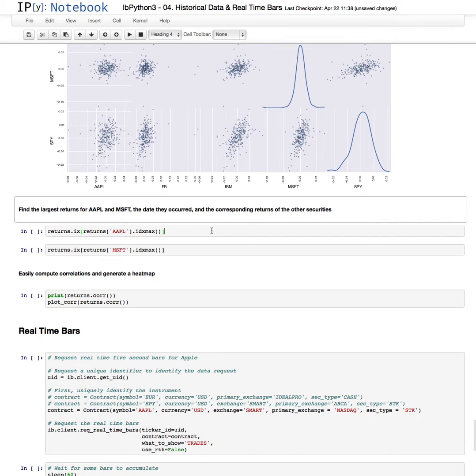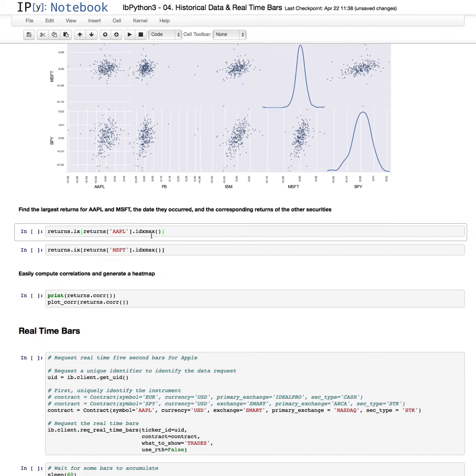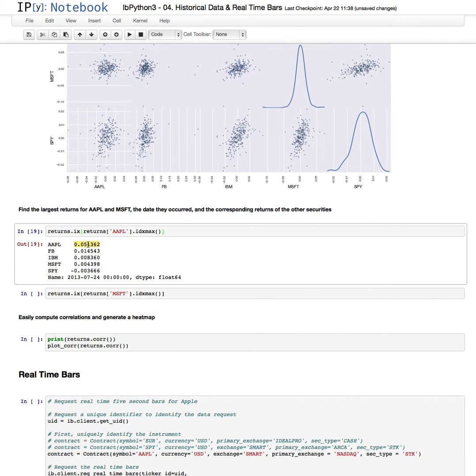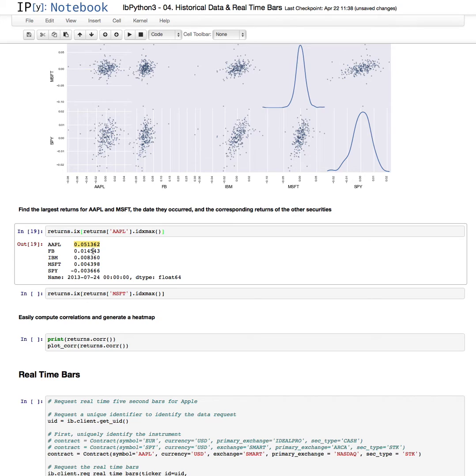If we want, we can view the max, the largest return of Apple, and view the return of the other securities on that same date. So this was about a 5% return for Apple on July 24th, 2013. And these were the returns of the other securities on that date.